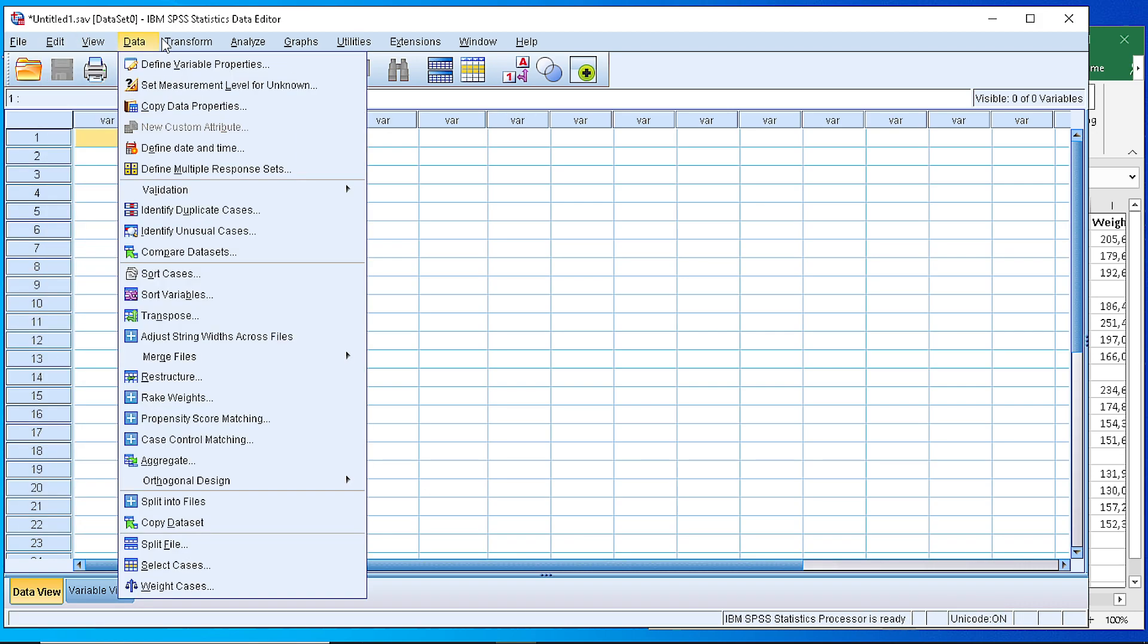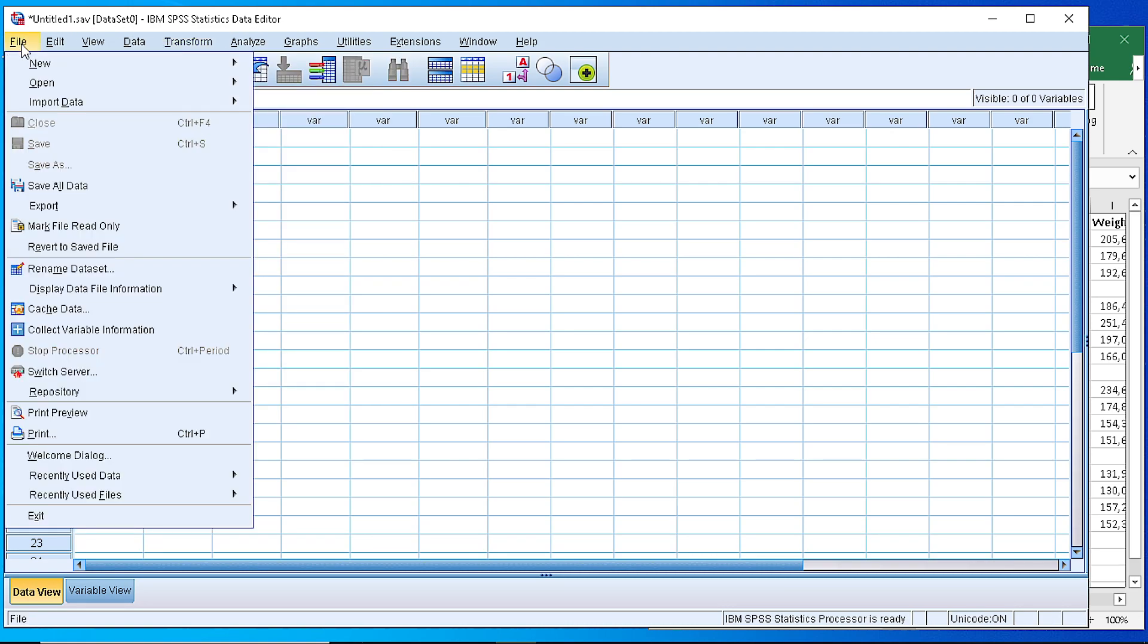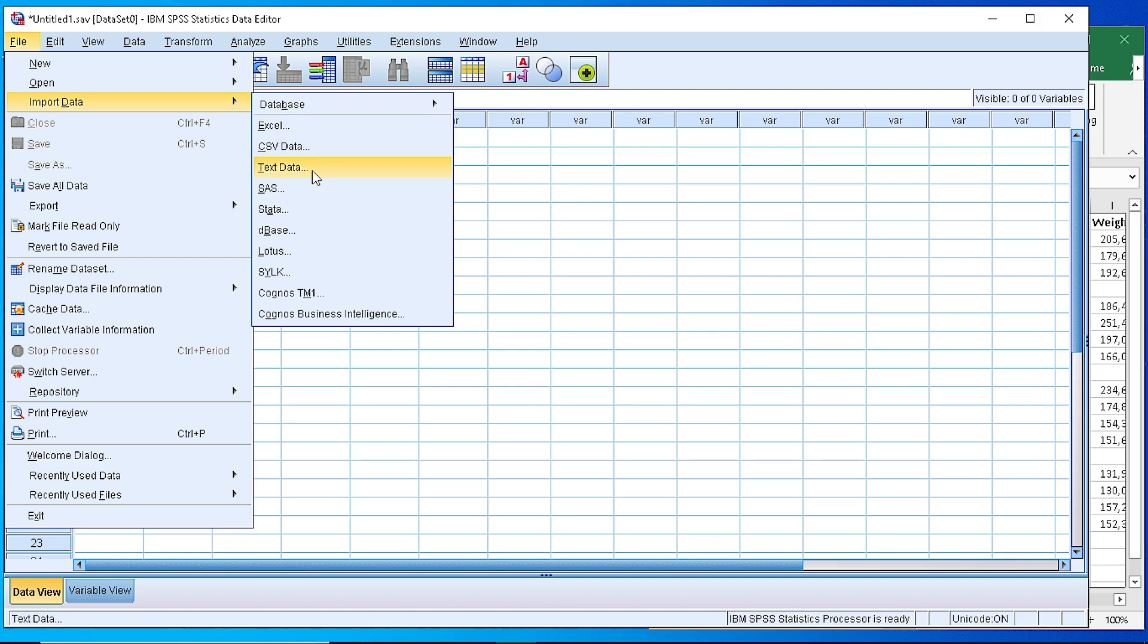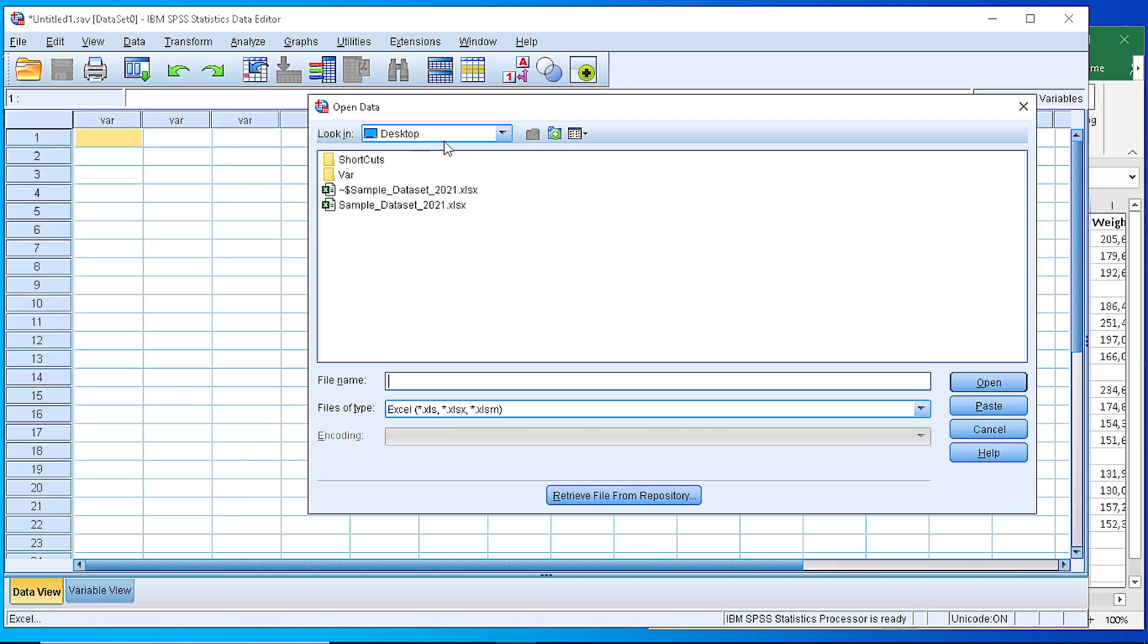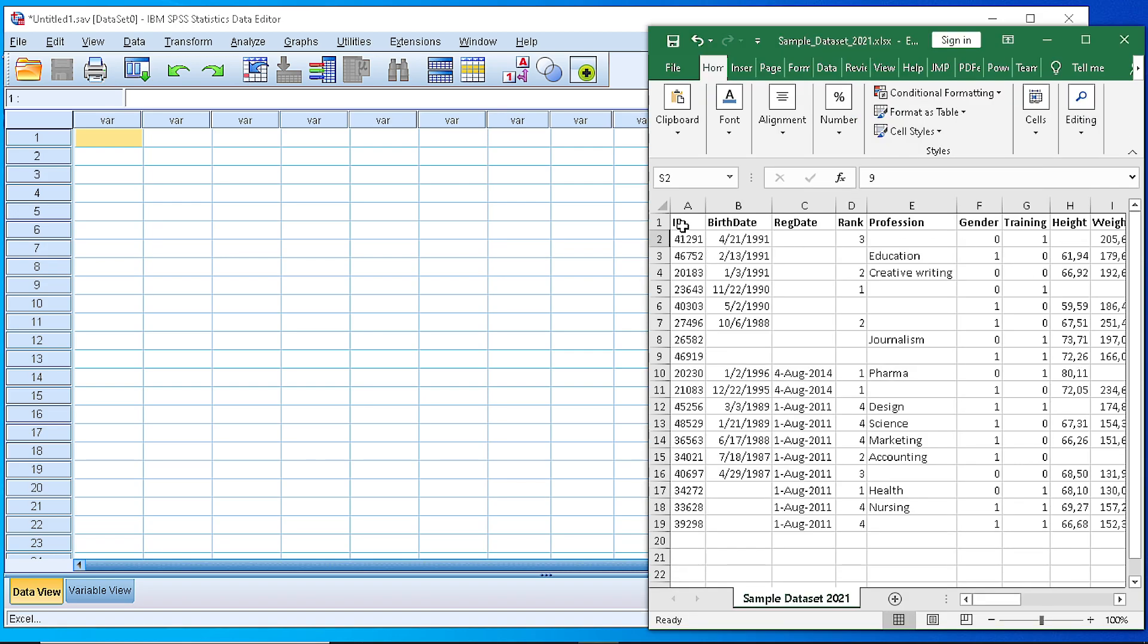So first of all we open the SPSS Data Editor and from the File menu we select the Import Data option. As you can see we have a variety of options for the format of the data file. In our case we use the Excel but we can also have a CSV, a text, or some other file formats from other software. If we pick the Excel and we select the specific file, SPSS will try to recognize parts of our file related to the variables.